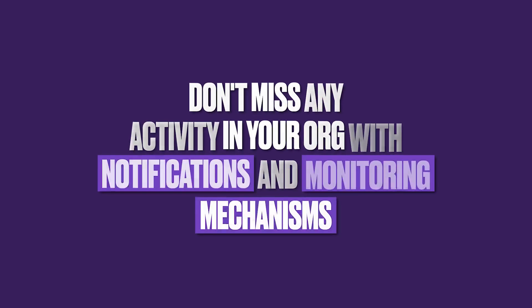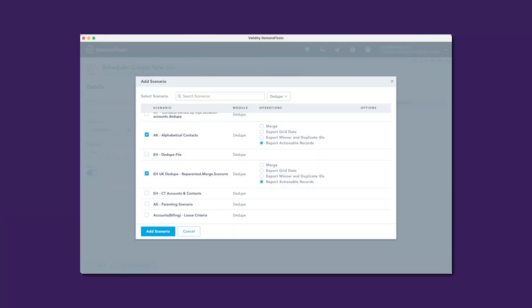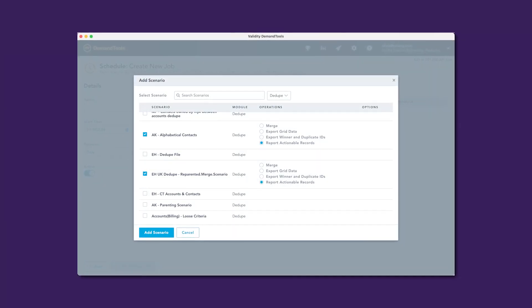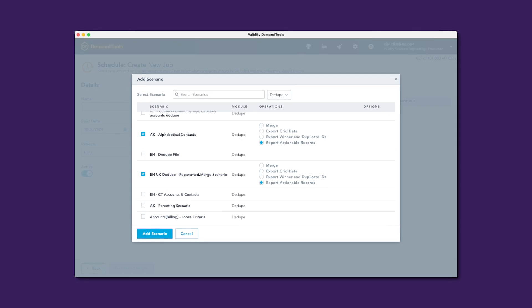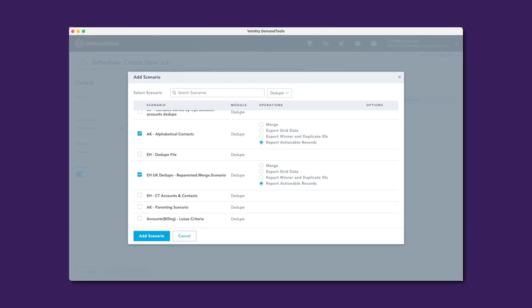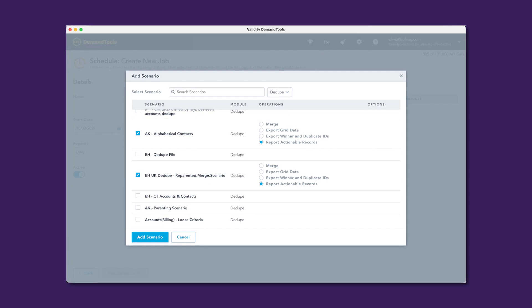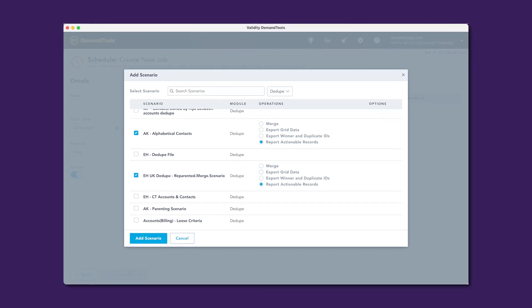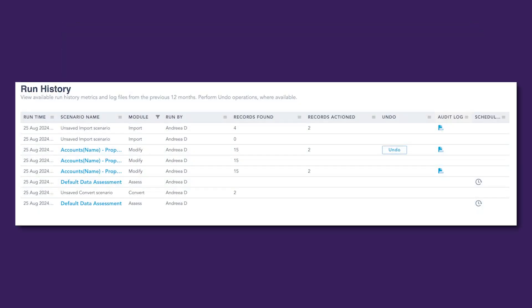Data quality monitoring is critical to having reliable data. Demand Tools' report actionable records feature monitors your data quality and alerts you when there's data to manage, enabling you to keep a continuous eye on your data without taking your time. Notifications can be sent to Slack, Teams, or email. You can also review the run history to see all scenarios that have run in the past 12 months and get their results — you'll never lose sight of any activity across the platform again.